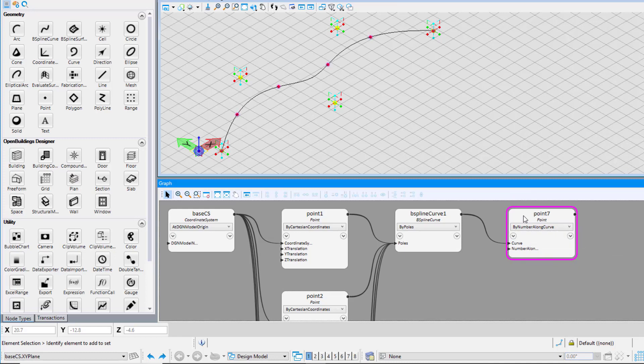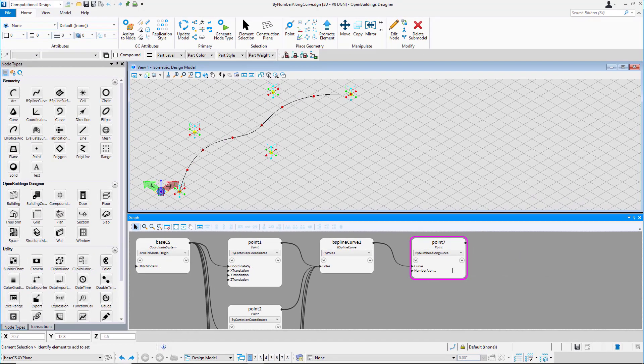Notice that 6 points are placed on the curve at equal distance. Changing the value will reflect the change in number of points on the curve.